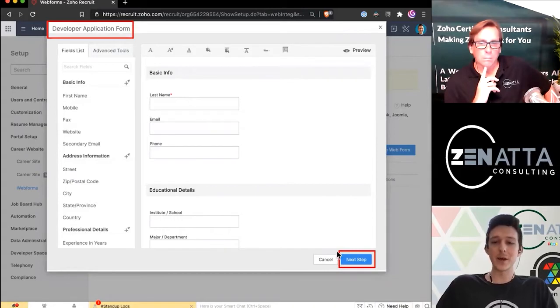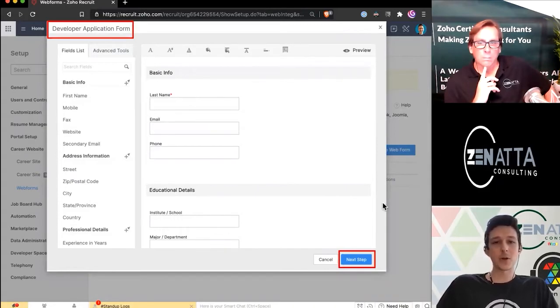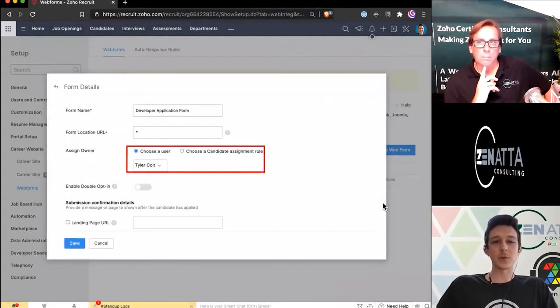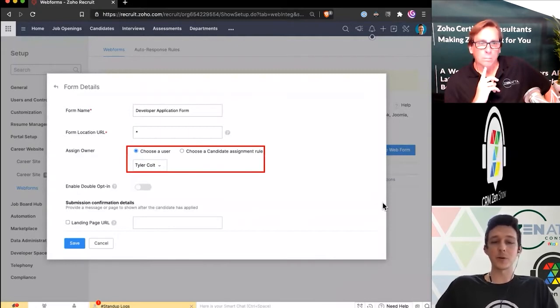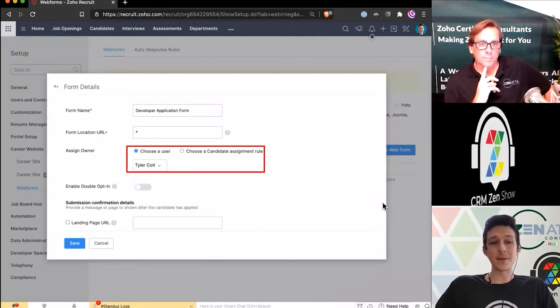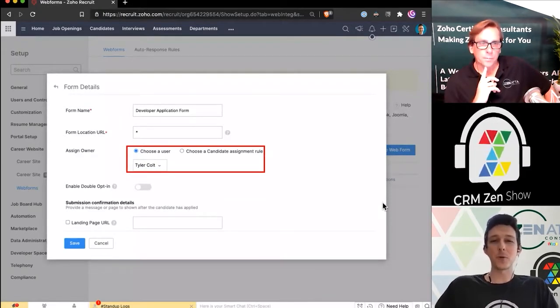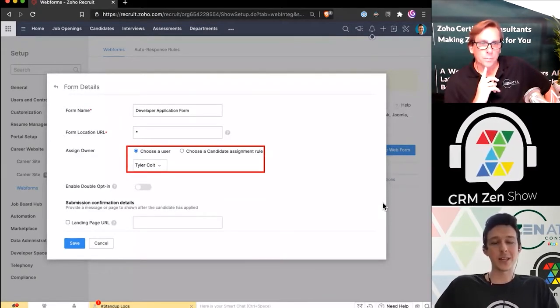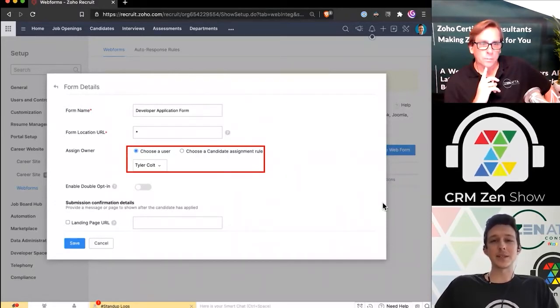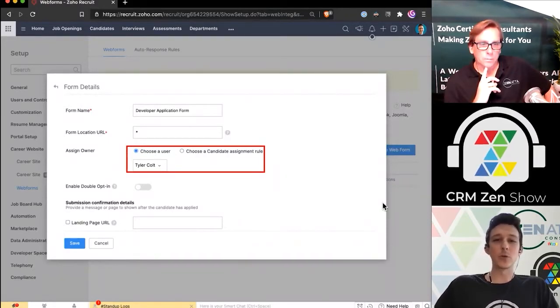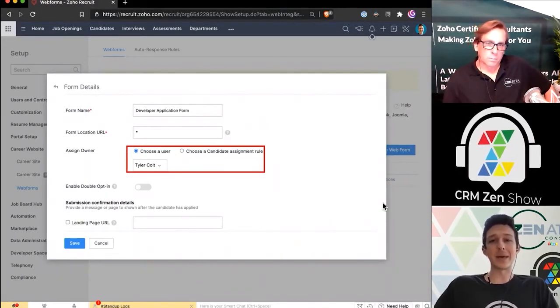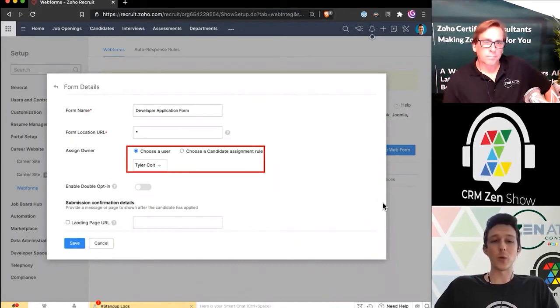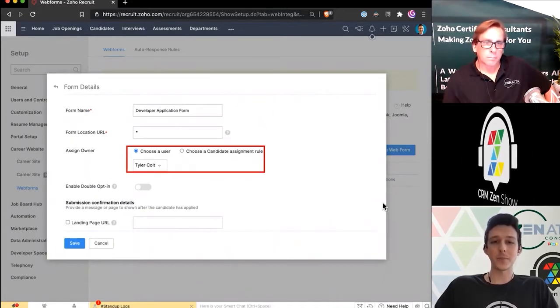Once you're done with that, we'll go ahead to the next step here, which just has a little bit of extra information. At the top, you can confirm the name. You can drop in a Form URL. That basically is a way to identify if you only want this to be able to be embedded on one web page. You can lock it that way.